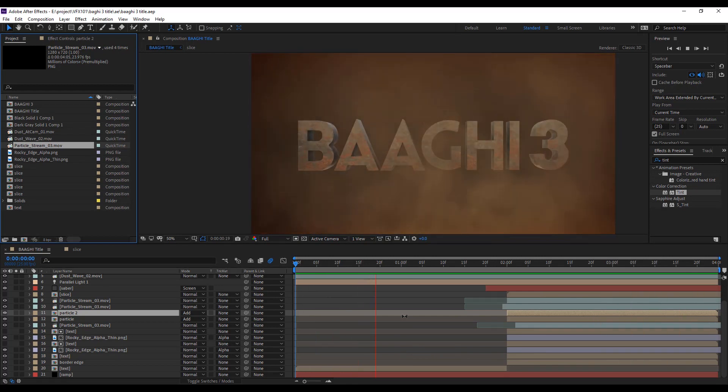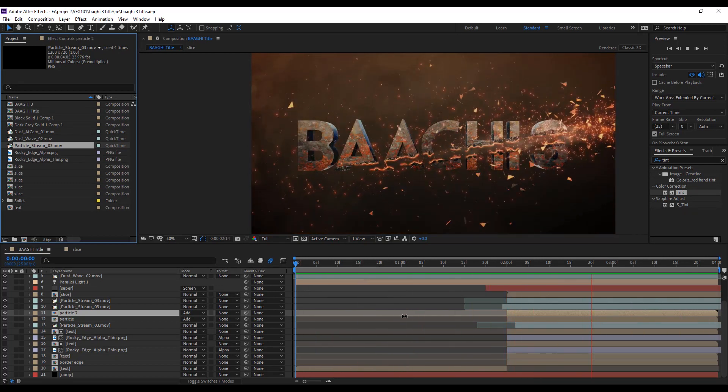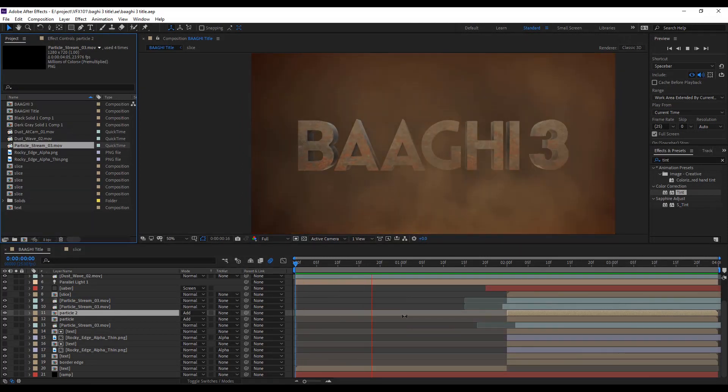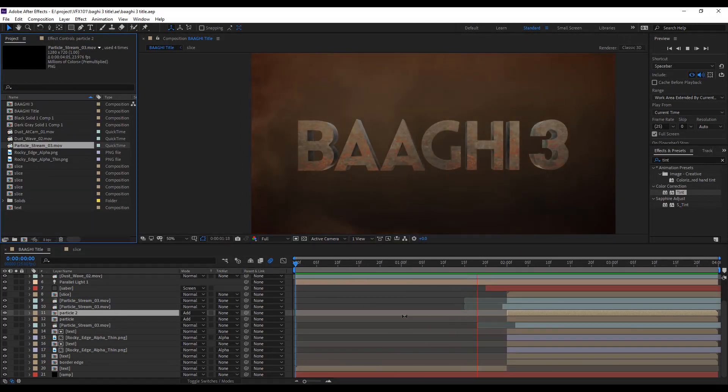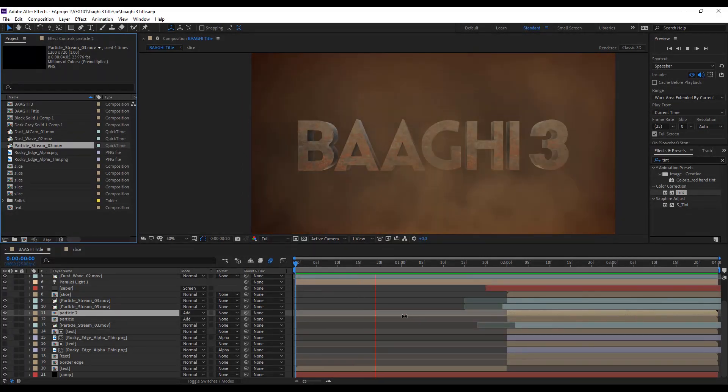I hope you like this tutorial. If you like it, share this tutorial and subscribe to VFX 101 and must press the bell icon. Thank you.